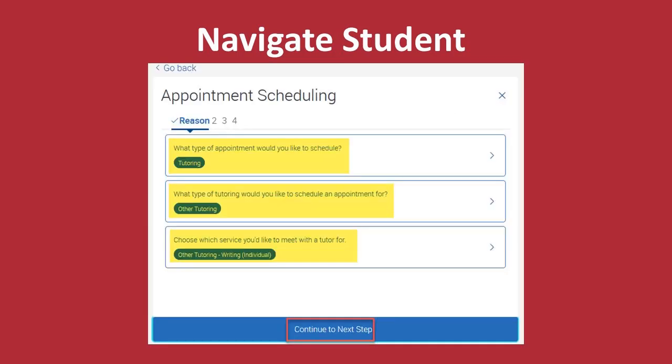Review the confirmation window of your choices. If they are all correct, click Continue to Next Step.